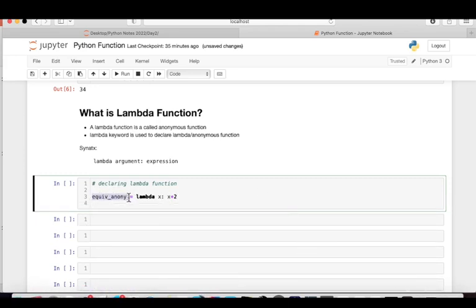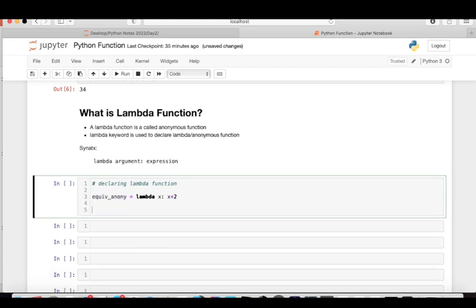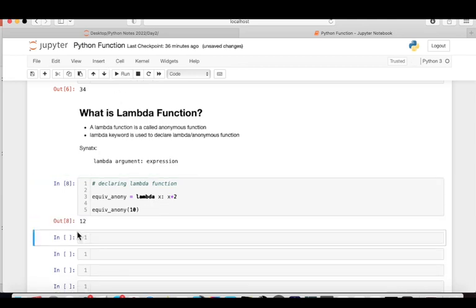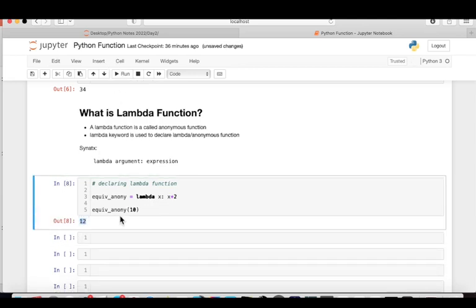Now I call it: unknown(10). We pass 10 into this variable. Since we haven't given the function a specific name, we use this variable name to call it. When we call unknown(10), 10 is substituted for x, so x + 2 becomes 10 + 2 = 12. Running it, the lambda function returns 12.